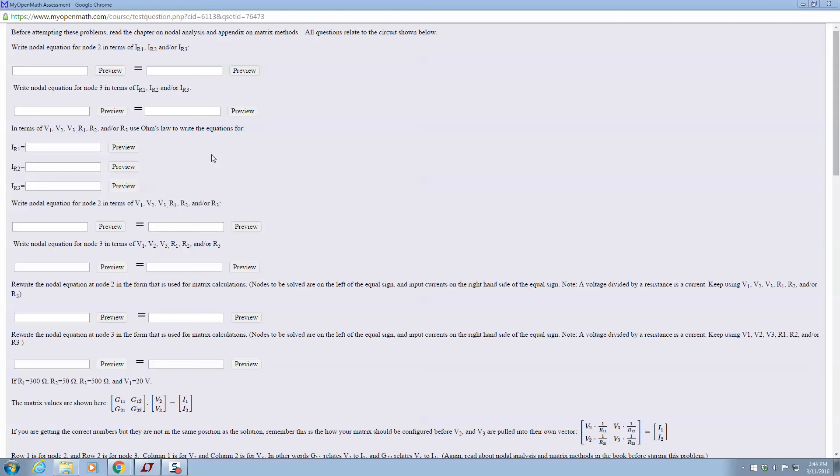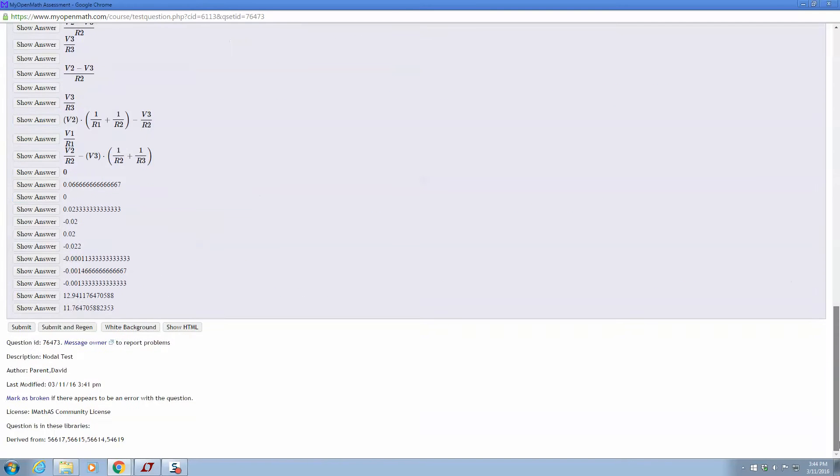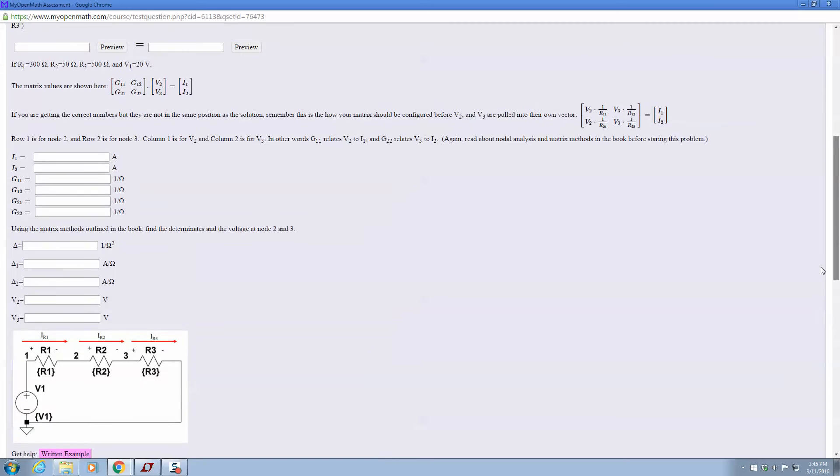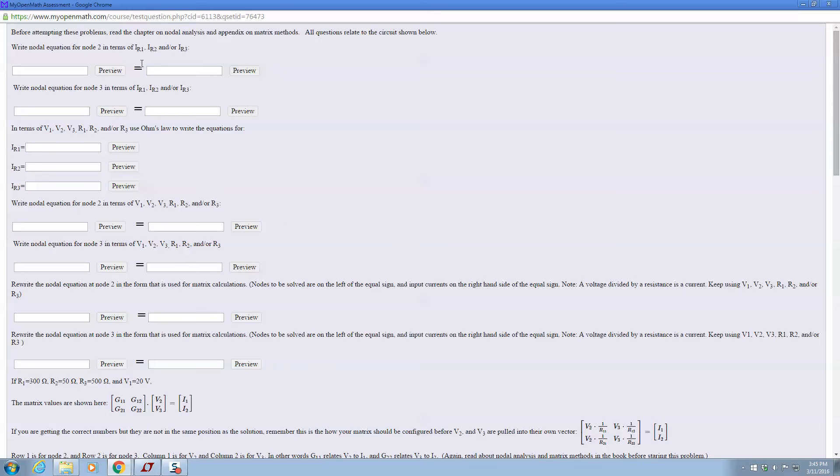This is a video to help you through the MyOpenMath question for nodal analysis and using matrix methods. This is a screen right here of one of the questions. And please, before you attempt these problems, read the chapter on nodal analysis and the appendix on the matrix methods. All questions will relate to this circuit right here.